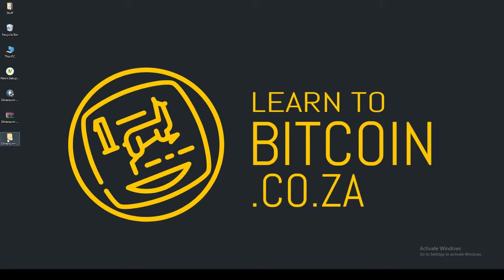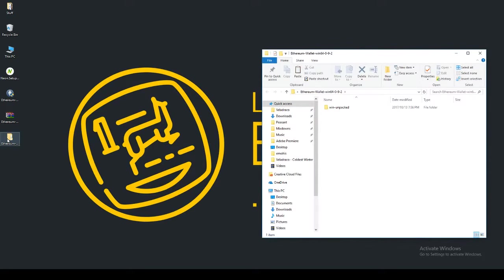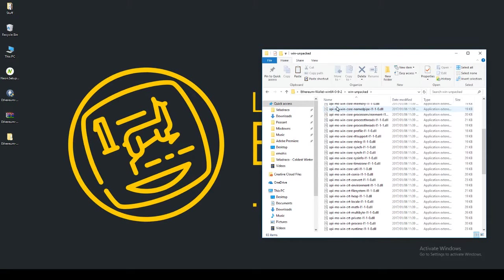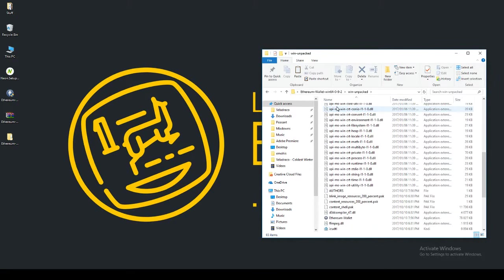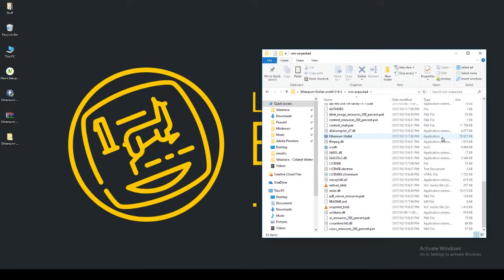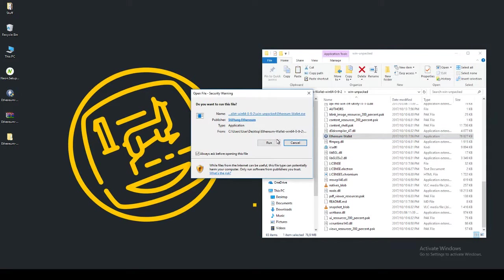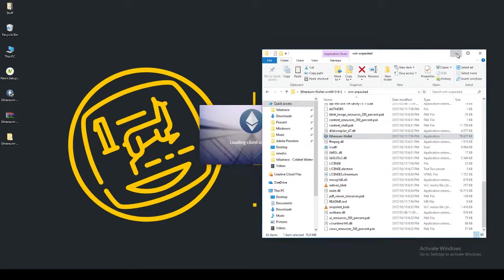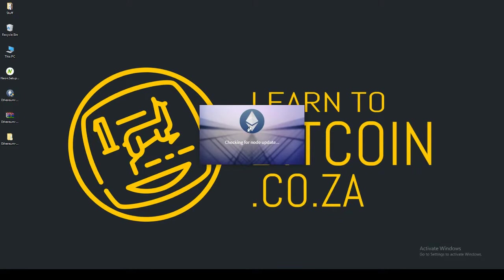Then we double-click the file to open it, go into the Win Unpacked, and you can scroll down in this folder until you see the Ethereum wallet application file there. You can just double-click that, click Run, and it'll start opening up the application.